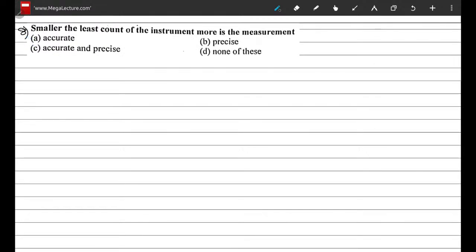Question 8: smaller the least count of the instrument, more is the measurement — accurate, precise, accurate and precise, or none of these? By definition, precise means smaller least count. Accurate means smaller percentage error. So the answer cannot be both accurate and precise based on this statement alone. The correct option is B — the smaller the least count, the more precise the reading.